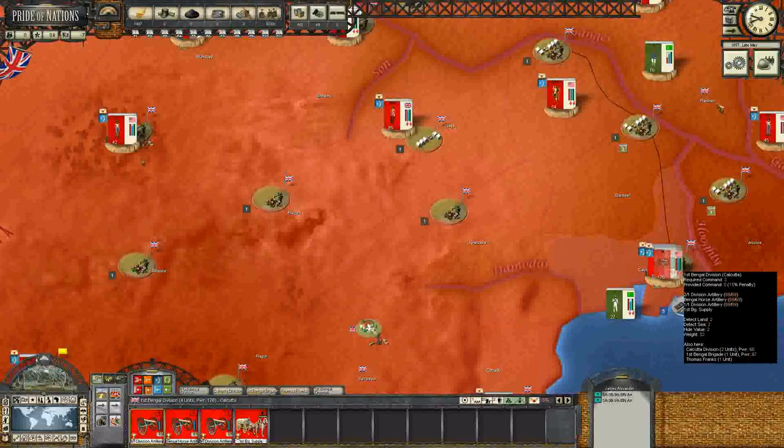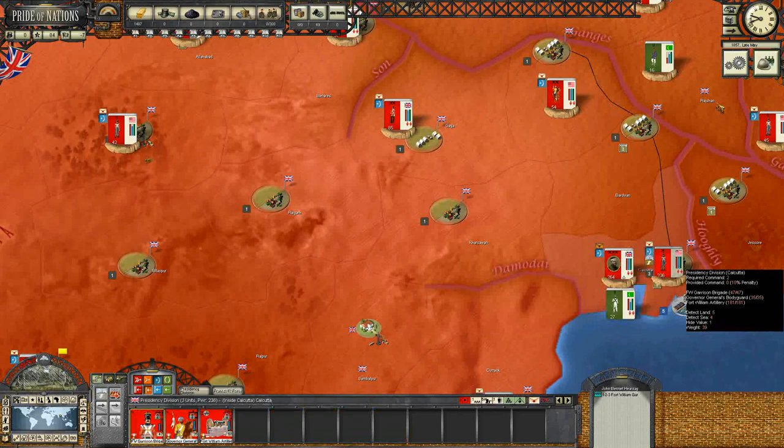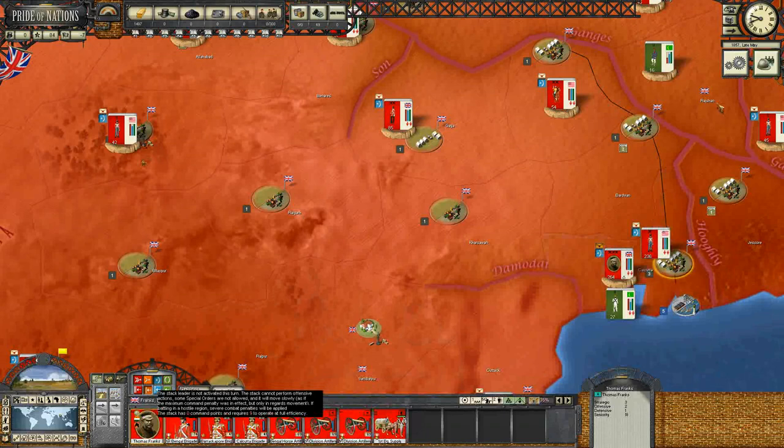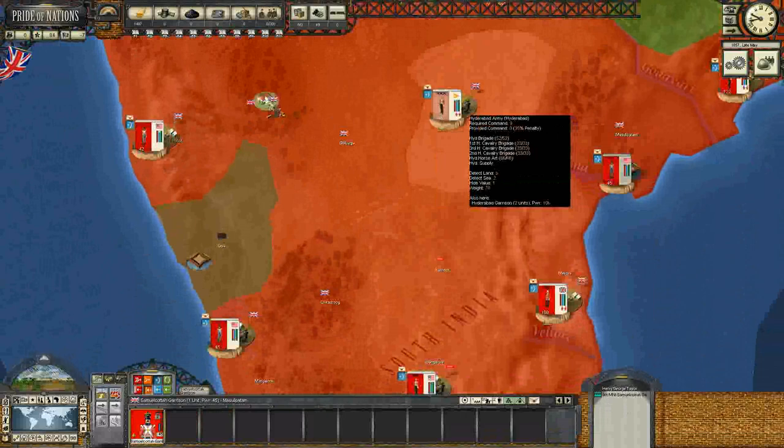We've got a 35% penalty and Thomas Frank should fix that — still a 35% penalty. We're going to have to figure out what to do about that; it's not acceptable. I'm going to accept it just for this one turn because the threat doesn't seem too severe. But we're only controlling the British forces and a lot of these East India Company forces are locked — there's not much we can do.